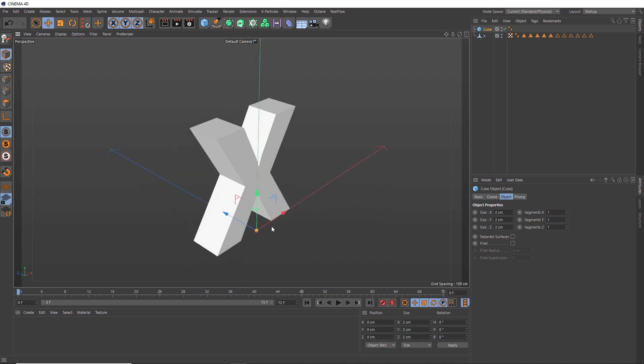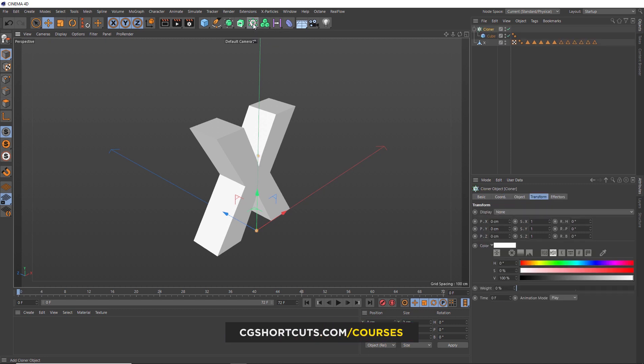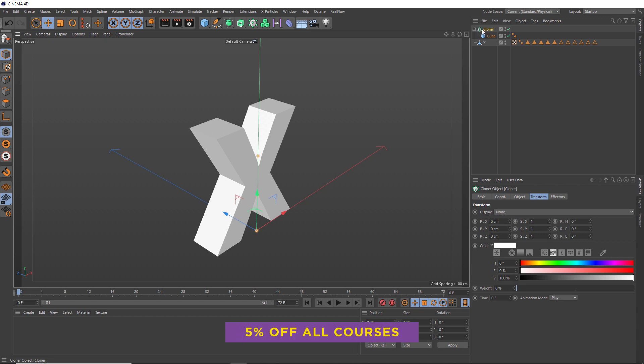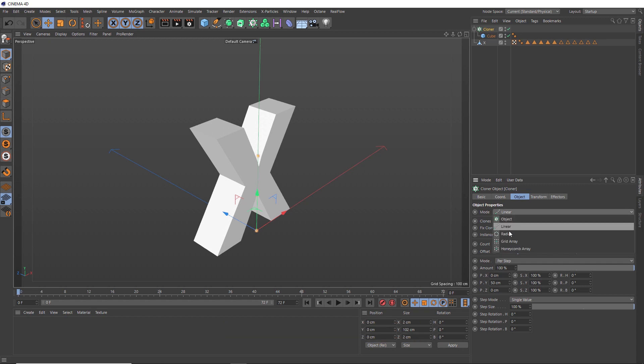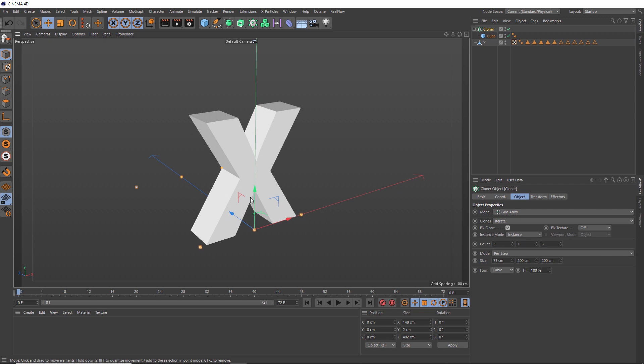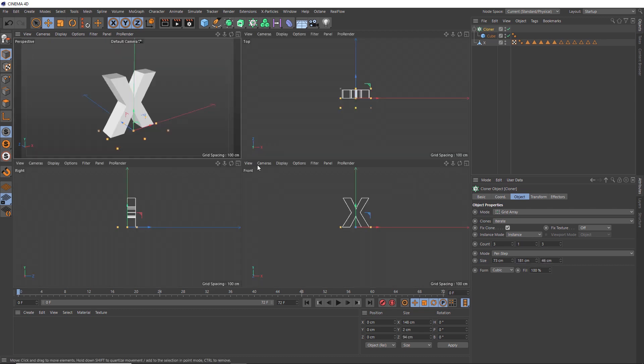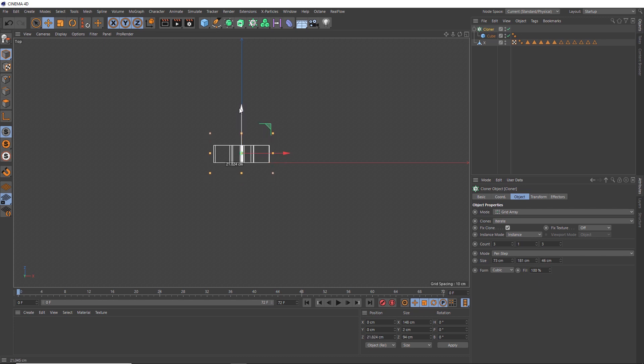Let's make loads of these with some help from the MoGraph cloner. We'll hold down Alt when we bring that in so it's applied to our cube as a parent. Then over to the Object tab, we're going to change the mode to Grid Array, which arranges our cube clones into a grid. We don't see them right now because they're too far apart, so let's bring these values down so our grid is about the length and width of our X. We'll just hit the middle mouse button to switch to the top view so we can get this close to the middle of our X. About there looks good.